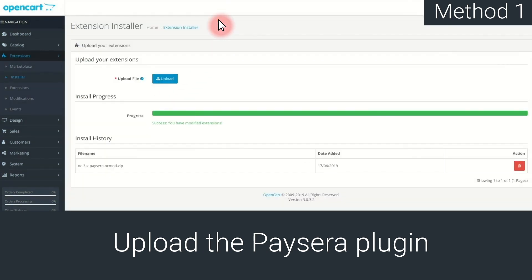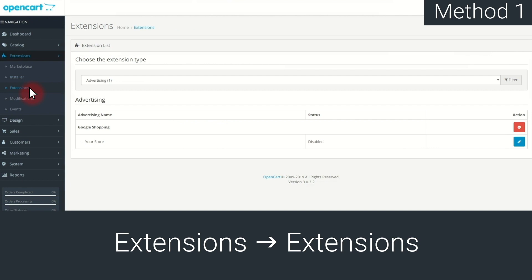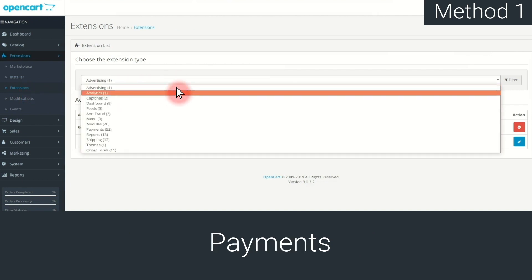Now you have to install and configure the Paysera plugin. In order to do that, go back to the Extensions menu on the left, and choose Extensions. Then, in the drop-down menu, choose Payments.